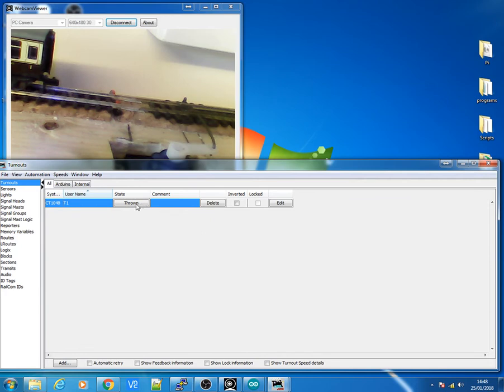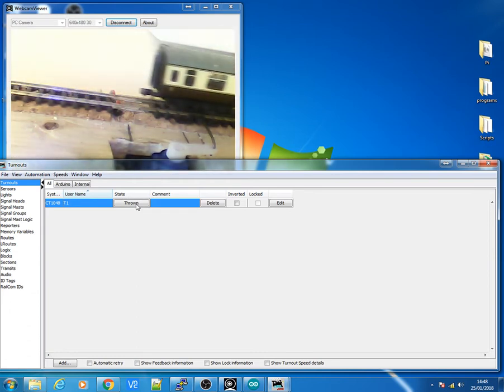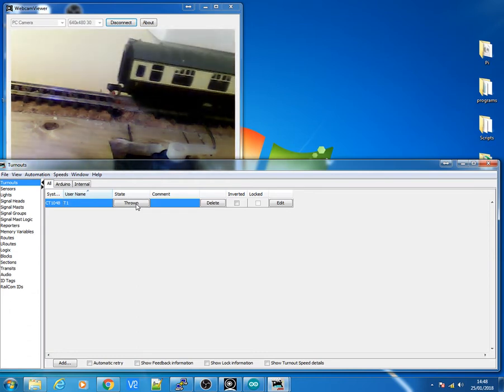So now I can throw it and I can open it again. It does have a slight buzzing noise there. I've still got to work that one out.